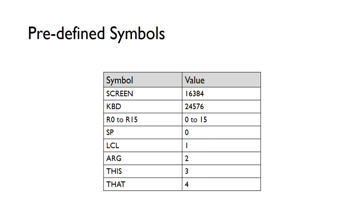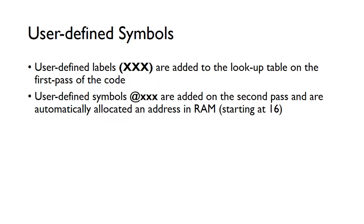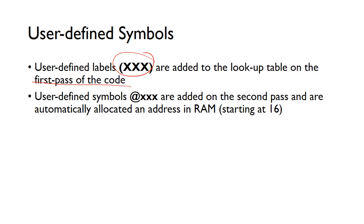So we create this lookup table of the symbols, and then when we go through the code on the first pass, the first time we go through the code, we need to look for user-defined labels. So we need to scan through the code and every time we see a label, something that's inside of a bracket and might be typically used for loops, we need to add them to the table.